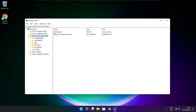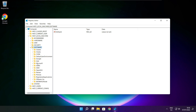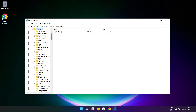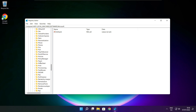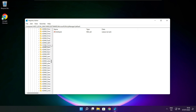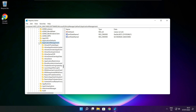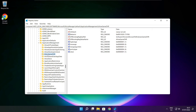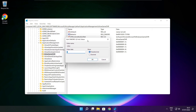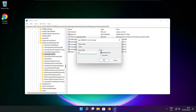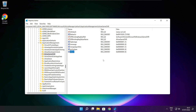Select HKEY_LOCAL_MACHINE. Select Software. Select Microsoft. Select Policy Manager. Select Default. Select Application Management. Select Allow Game DVR and select the value. Type 0 and click OK. Close the window.